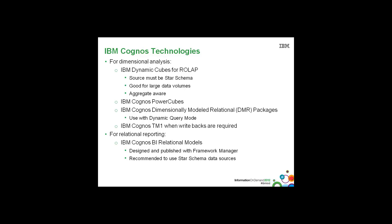And for straight relational reporting, we have our standard IBM Cognos BI relational models. Again, designed and published with Framework Manager, as is DMR. And it is recommended to use star schema data sources. Again, because it's an industry standard and our tools are optimized for that structure.